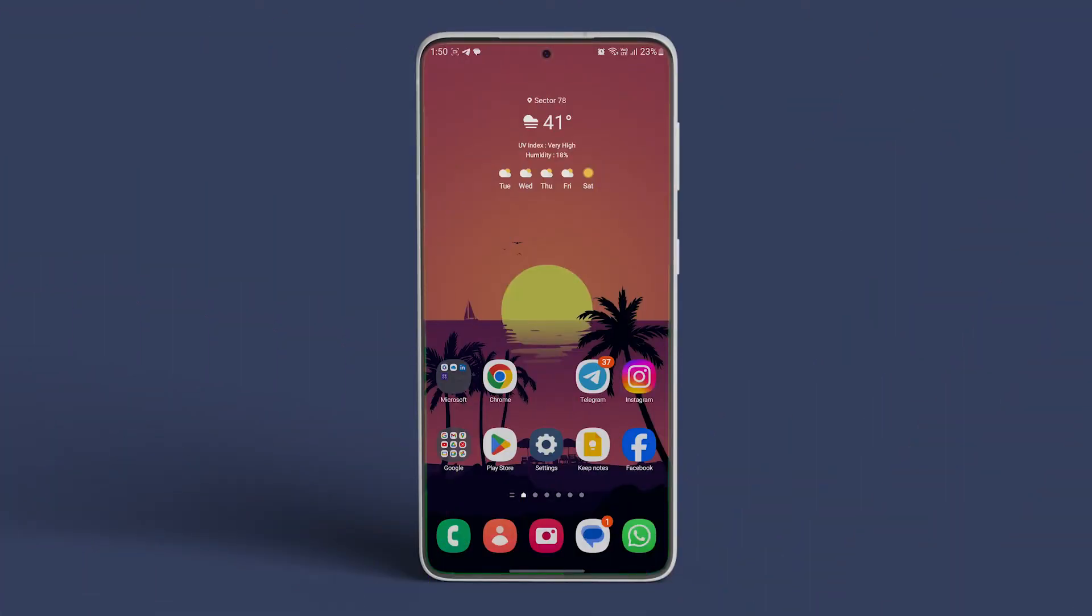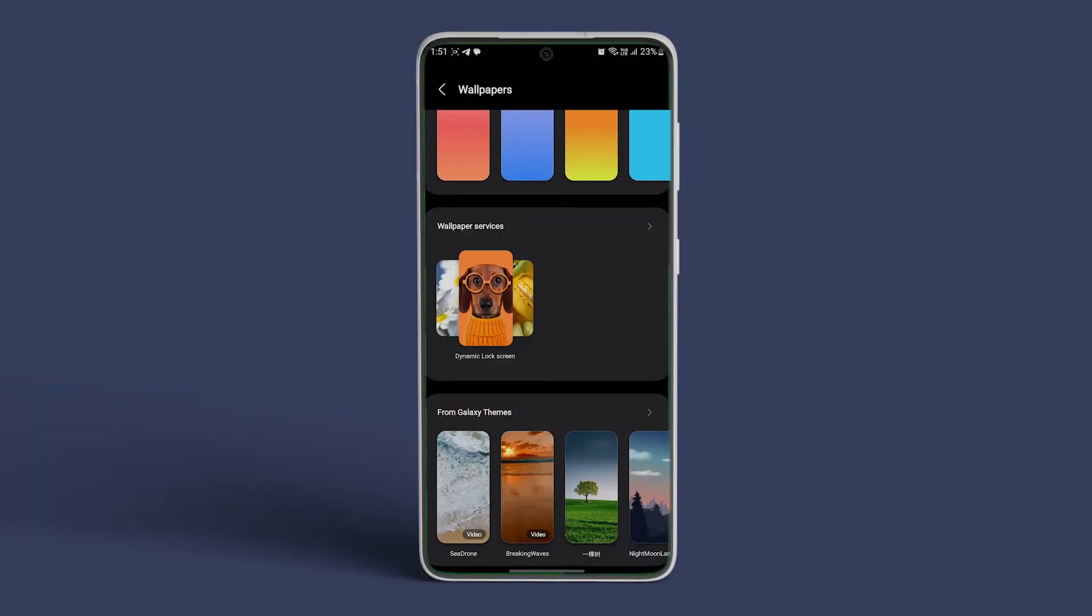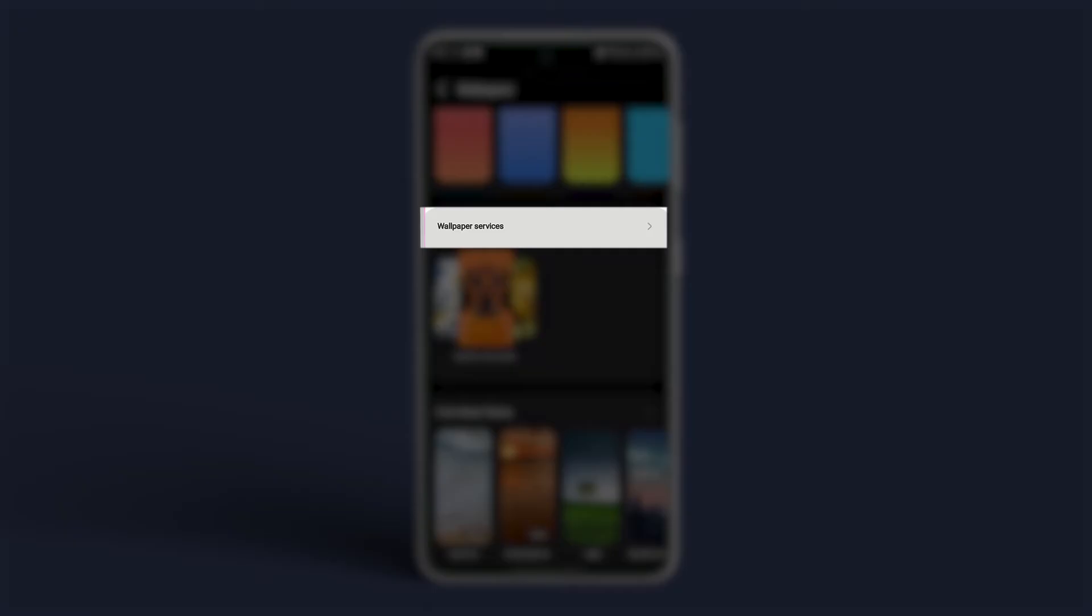Open the settings app on your Samsung Galaxy phone. Select wallpaper. Tap on wallpaper services. Select none and you are good to go.